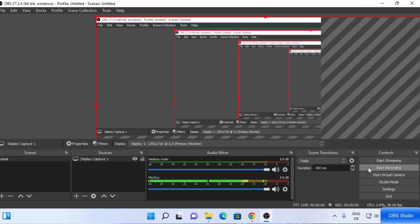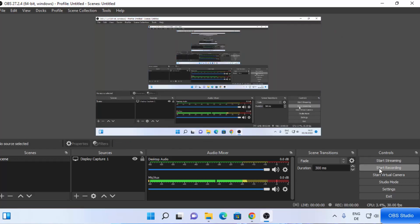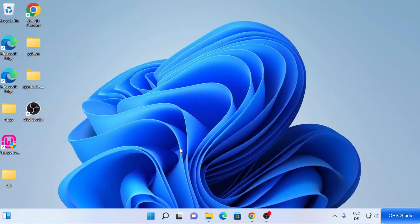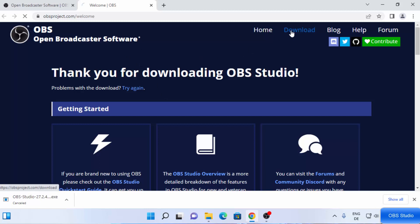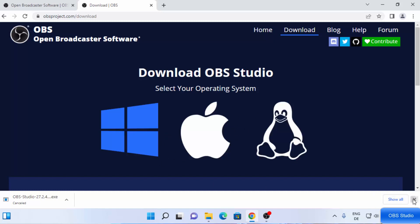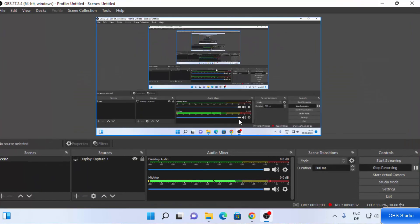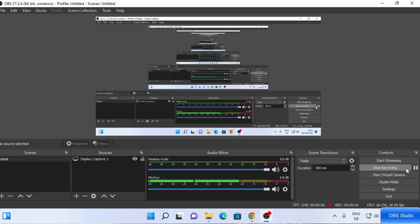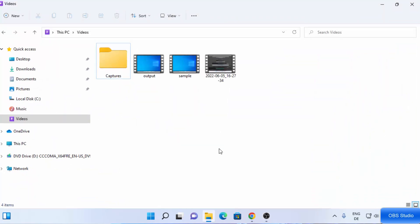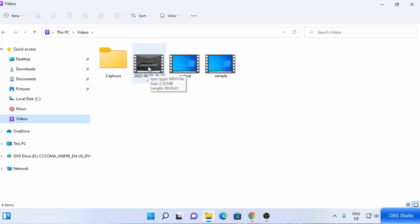Now click on the Start Recording button to begin recording. Once you see the Stop Recording option, your recording has started. To demonstrate, I'm going to open the browser and navigate to the OBS Studio website, then open File Explorer to show where the file will be saved. Once you're done with your demonstration, go back to OBS Studio and click the Stop Recording button to stop the recording. The default location for the recording is your Videos folder, so go there and you'll see the video that was created.